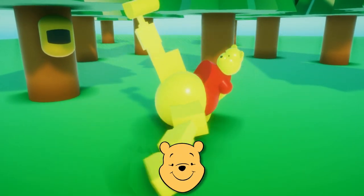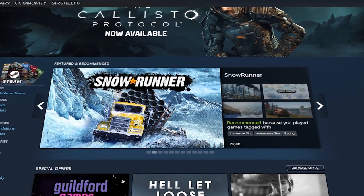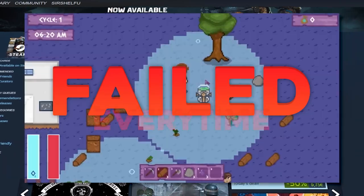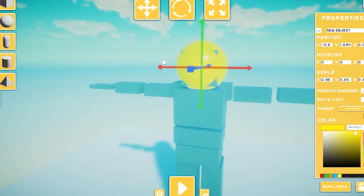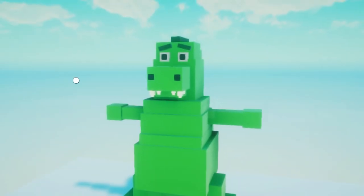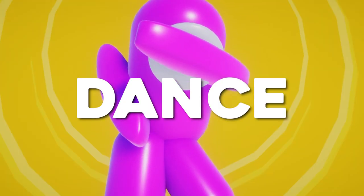This is Winnie the Pooh Breakdance. I've always wanted to release a game on Steam, but failed every time I tried. But this time, I was determined to actually make it happen. So how about a game where you can build anything you want and make it dance?